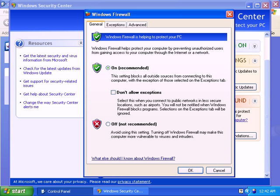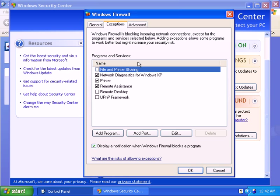Now click on the Exceptions tab. The Exceptions tab will let you add a program, service, or port exception to permit certain types of inbound traffic to a program on your computer.